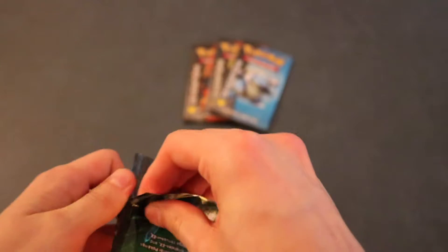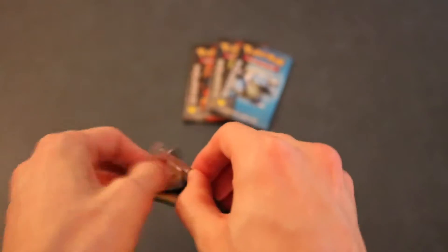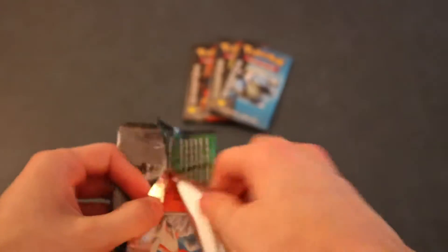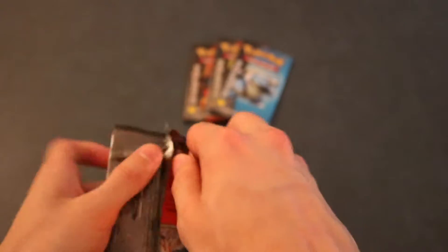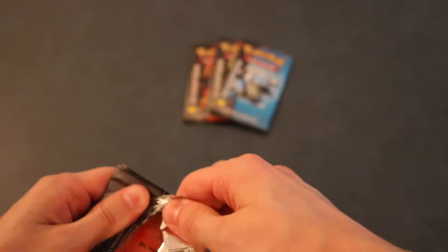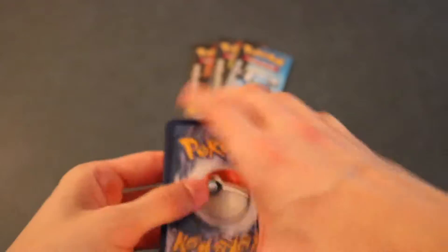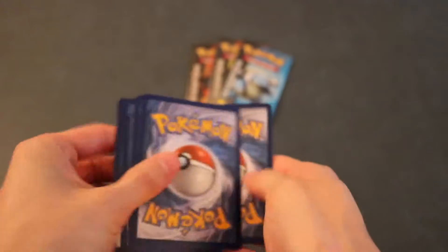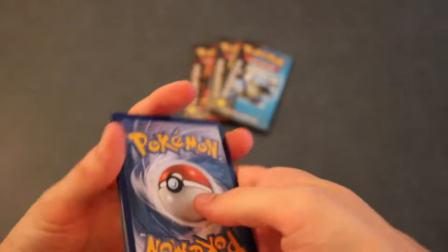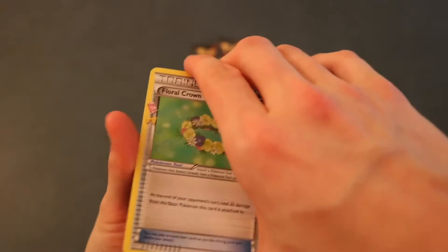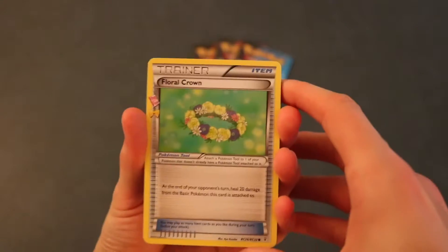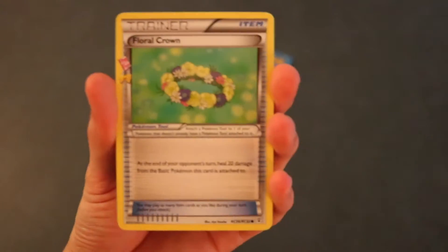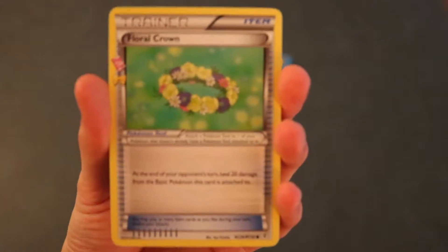So hopefully what I really want is a Leafeon EX or a Jolteon EX out of this box. Those are, I think those are the only 2 cards that I'm really missing. I know there's probably a few more. But those are the ones that I really want out of the generations that we still don't have. So hopefully we get those today.